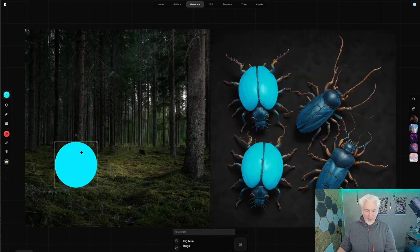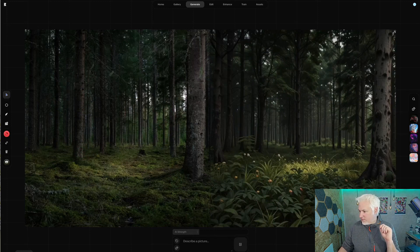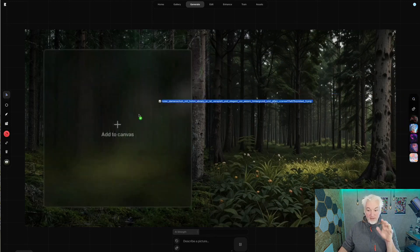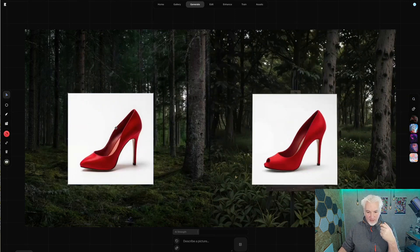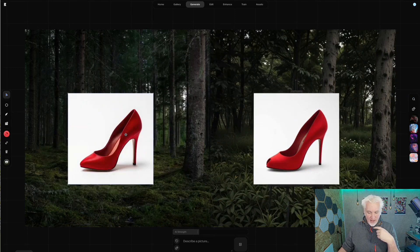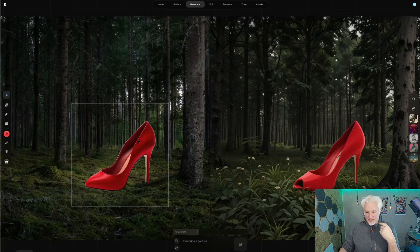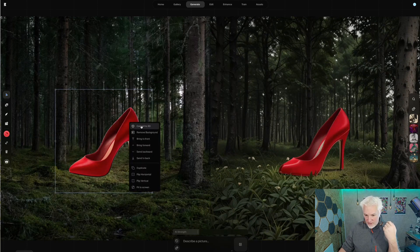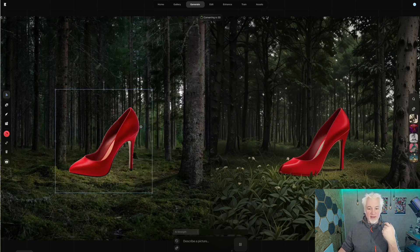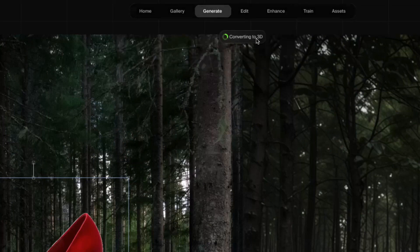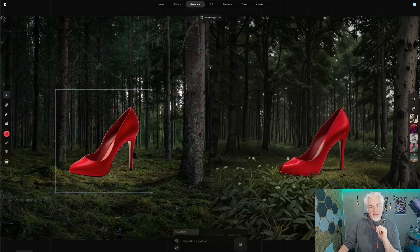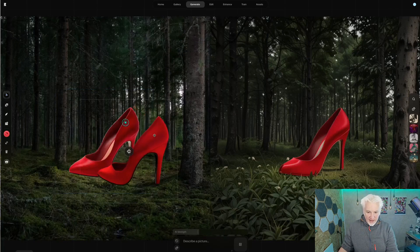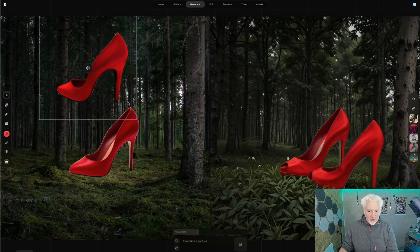The new feature that's now in here is the following: I'm now able to add images. Let's take this women's shoe. First of all, it might be advisable to apply Remove Background here with a right-click. And you can now freely position it here. The new magic that's happening here is to convert to 3D via the right-click. And when I select that, you can see up here that it's currently being converted. That really doesn't take long — and just like that, we're done. Now I have a second shoe here.